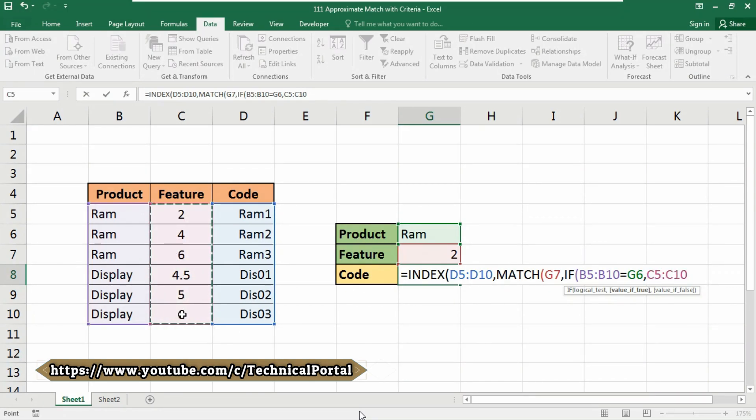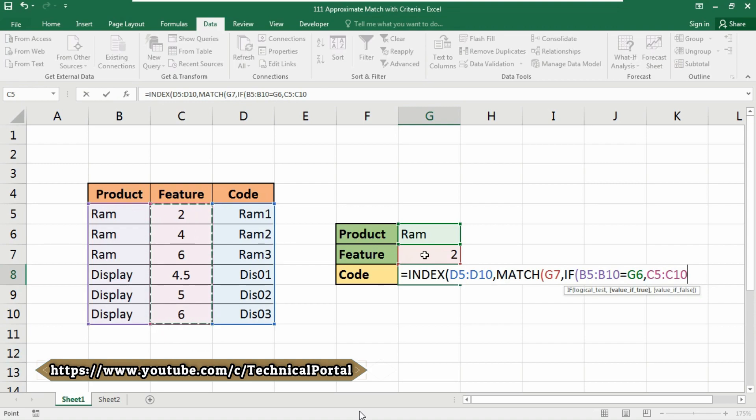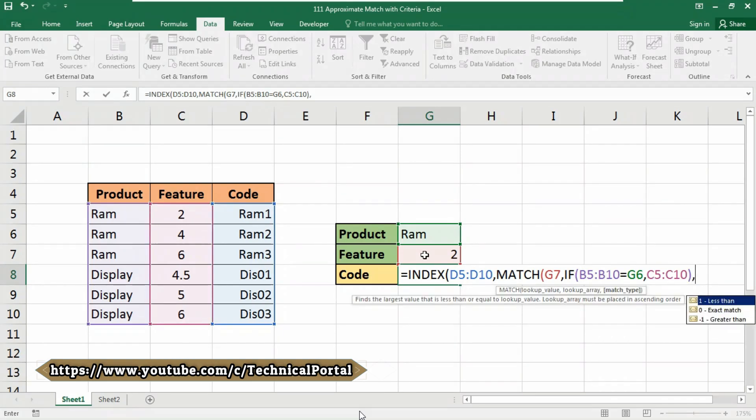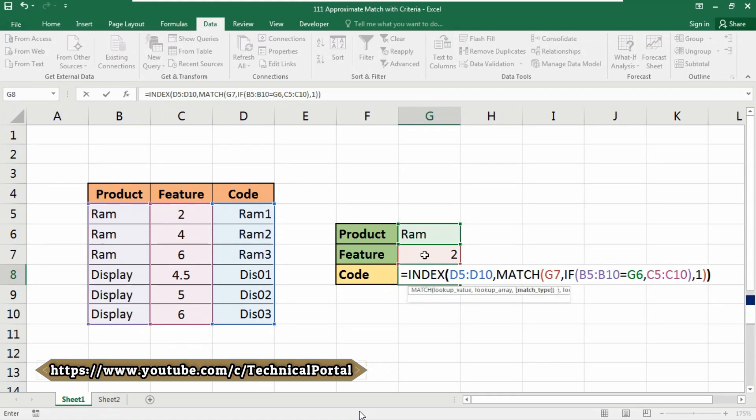so it will be then matched with this one. Follow my steps properly, I will explain total formula in this video. So after selecting this feature column, close the bracket, put a comma. Now it is asking for match type. Here select number one, that option, that is less than the value, then close the brackets.